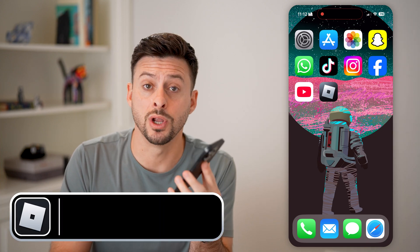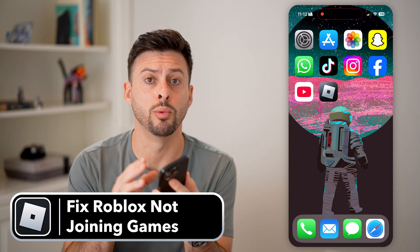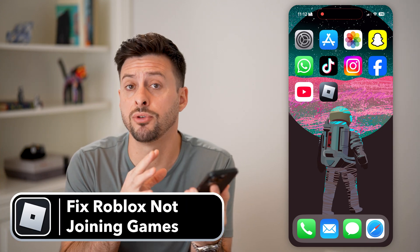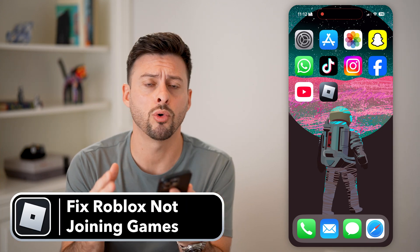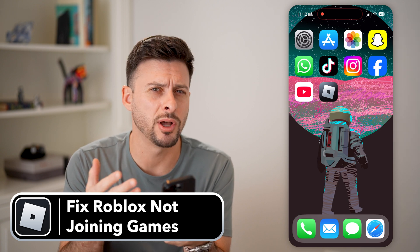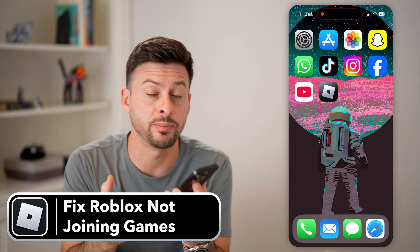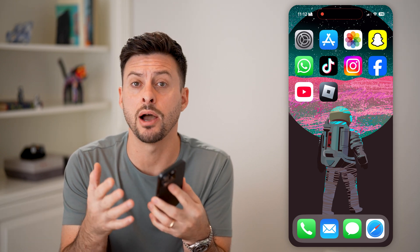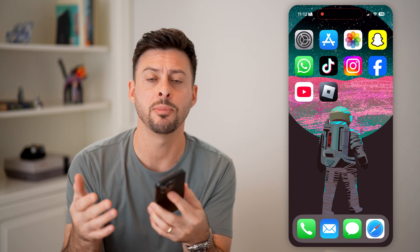Here's how to fix Roblox not joining mobile games. If you're on an iPhone or an Android, you try to open up Roblox and play games but it won't allow you or it can't join a game, I'll show you how to fix it.